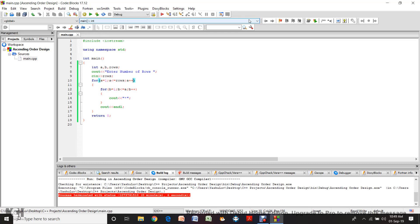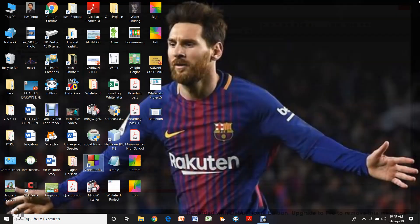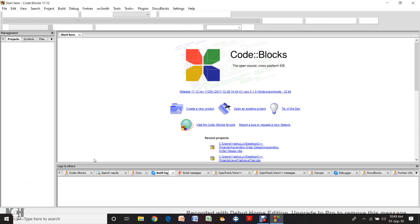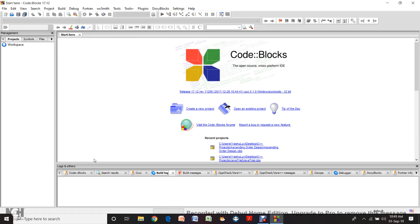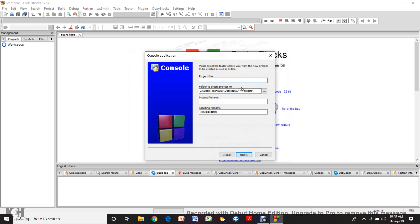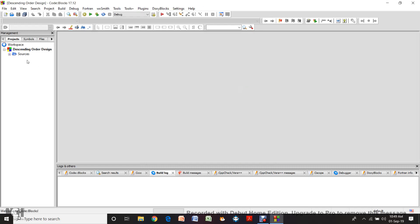This is what I call the ascending order design. Now let's close this program and I am going to show you the descending order design, which is the more difficult one. Let's start. We start off with again a, b, and rows like always. Here we are going to do a new C++ project and name it descending order design. So this is done — descending order design is open.